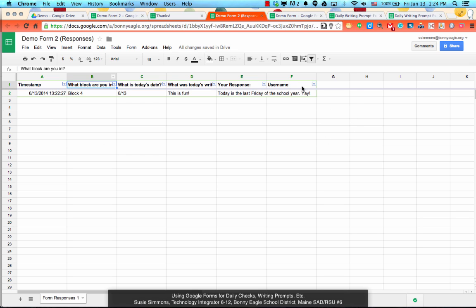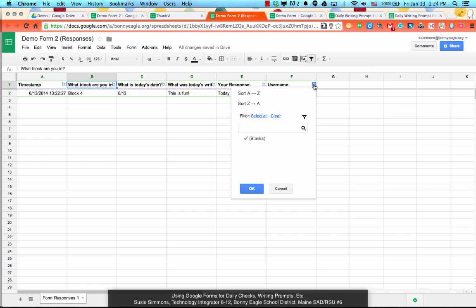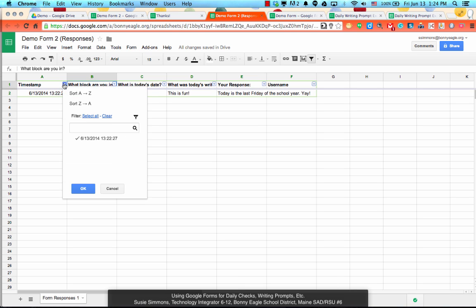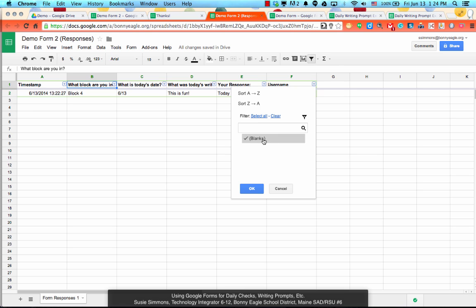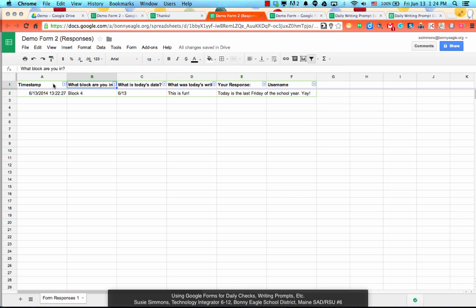Because if you keep on using the same form all year long, then all of your responses are in one place, which makes it easy to see over the course of time how, for example, one student has done. Because we can sort the timestamp submissions by A to Z. So that way we can have one kid, filter just for one kid, sorted by timestamp. And then you can actually see the progression for the student in terms of their writing skills over the course of the year.